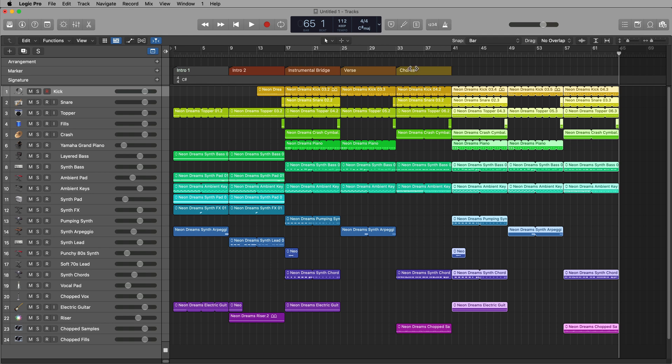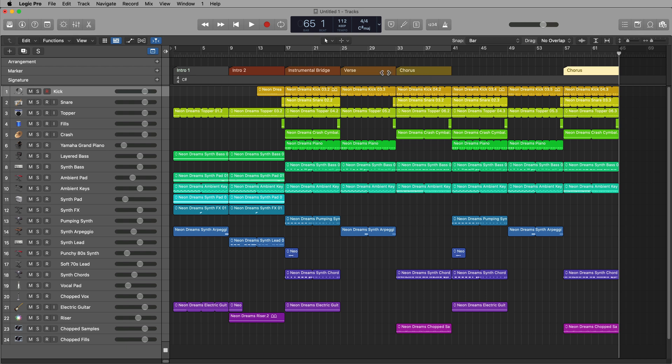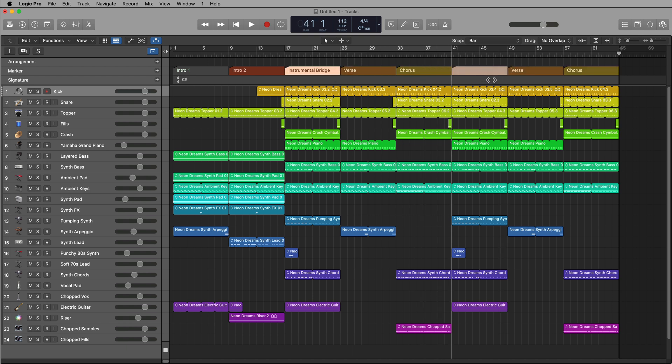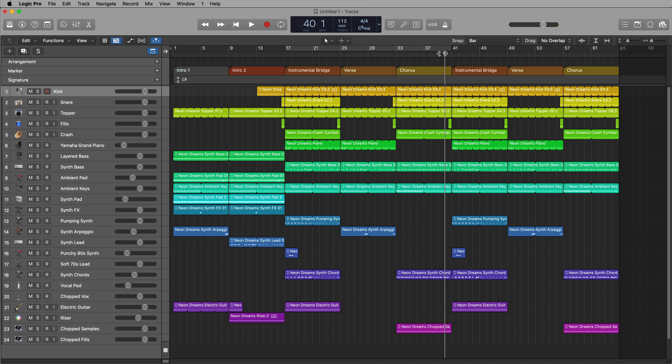Now, I can go ahead and duplicate just by holding option. My marker is over. So if I want to do that, I can do that as well. And then I've copied my chorus, and it just flows right into the instrumental bridge.